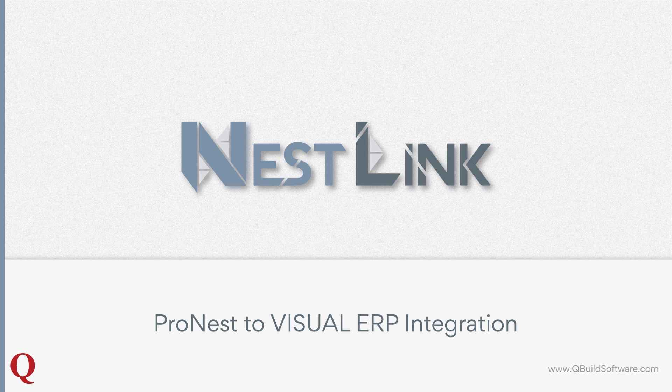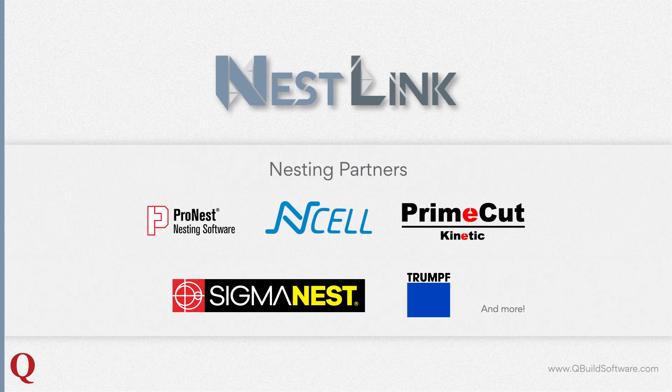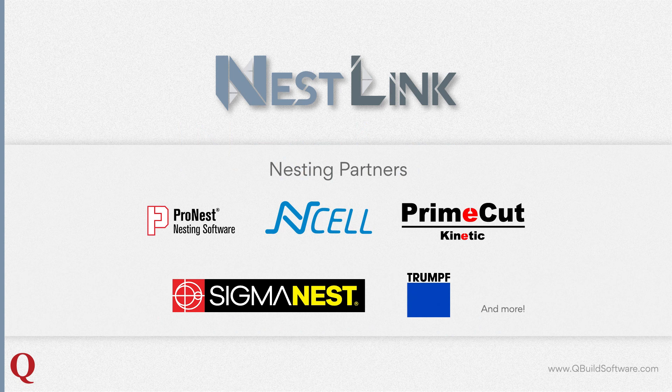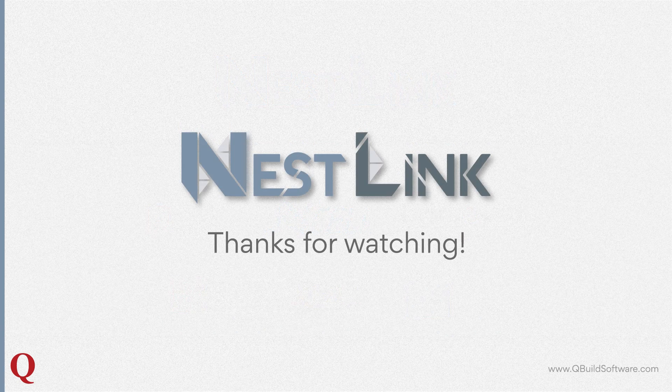Now, if you don't use ProNest, don't worry. QBuild has integrations with many other nesting software providers, such as SIGMANEST, TRUMPF, PRIMECUT, ENCEL, and many more. Thanks for watching.